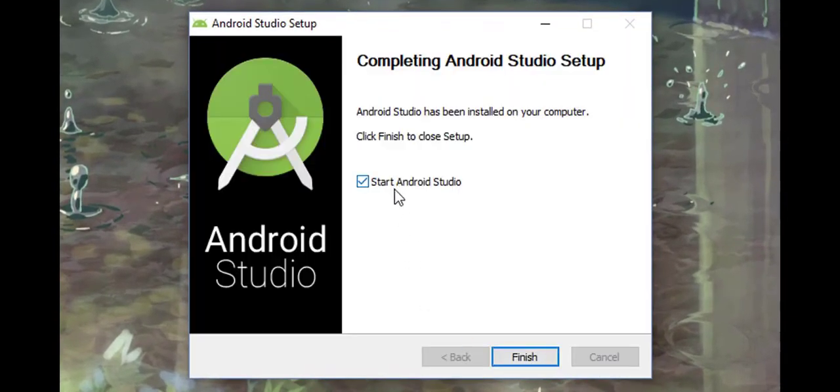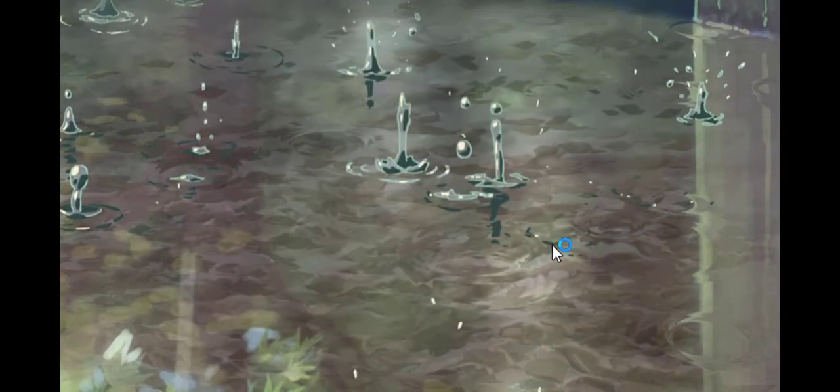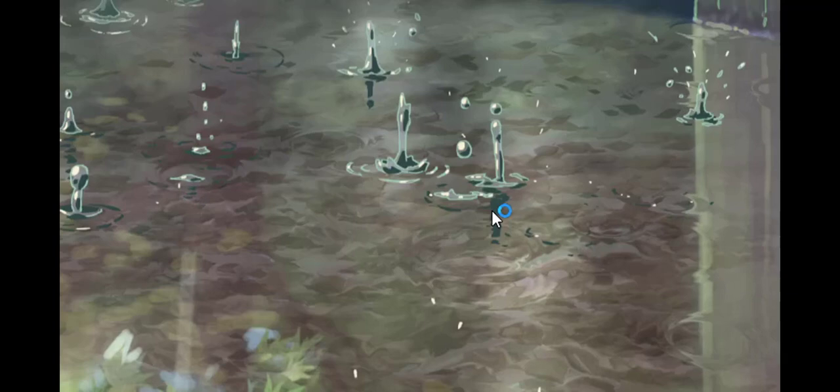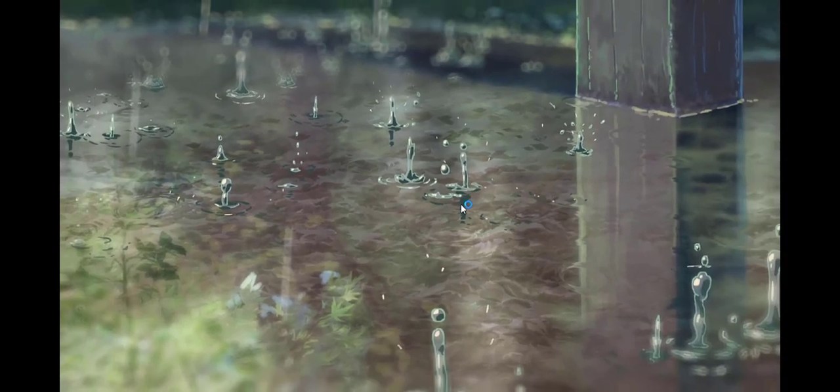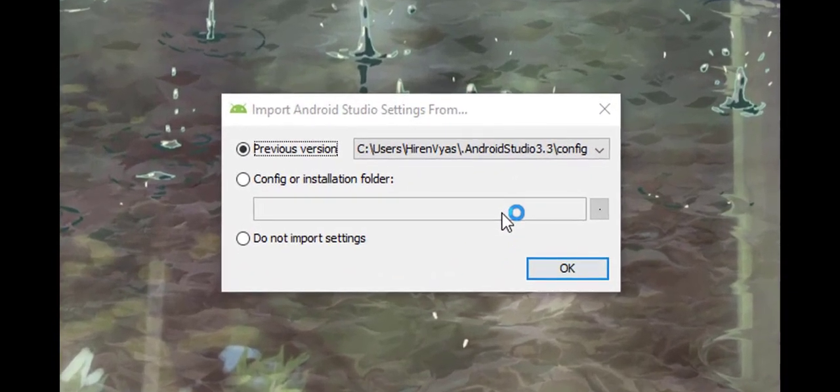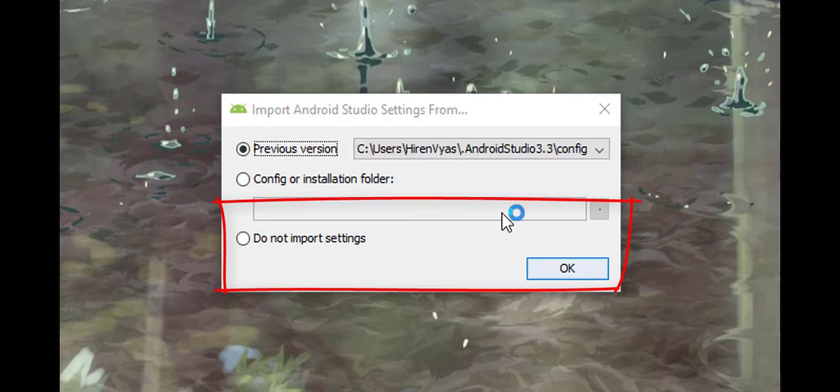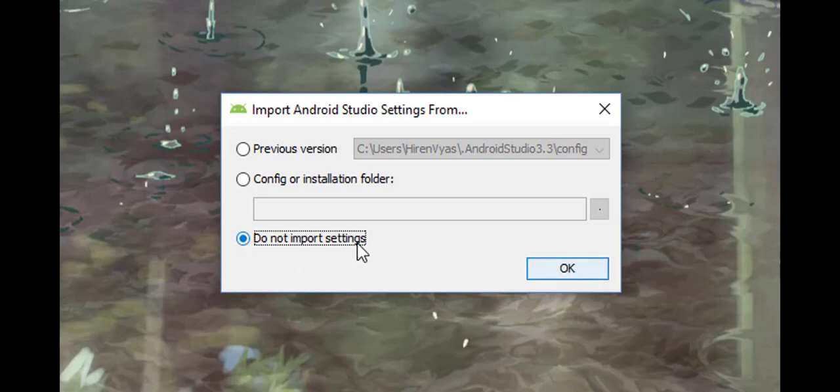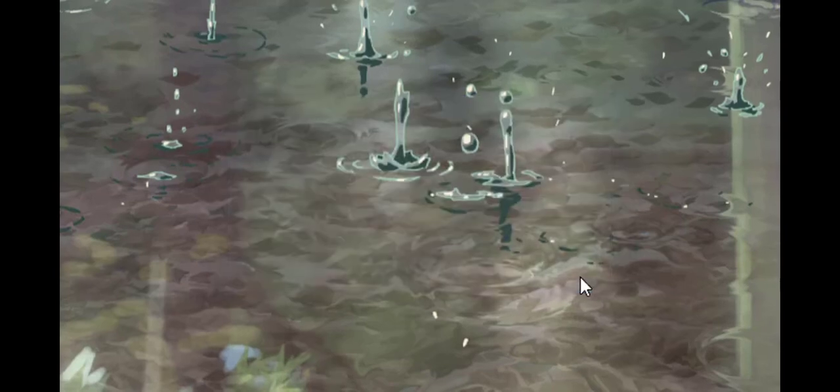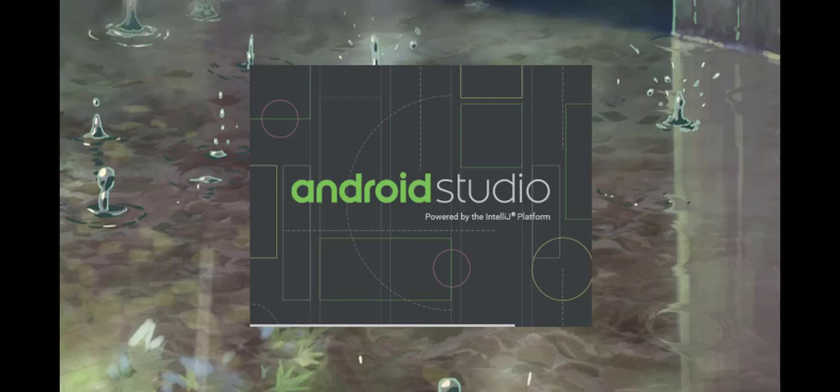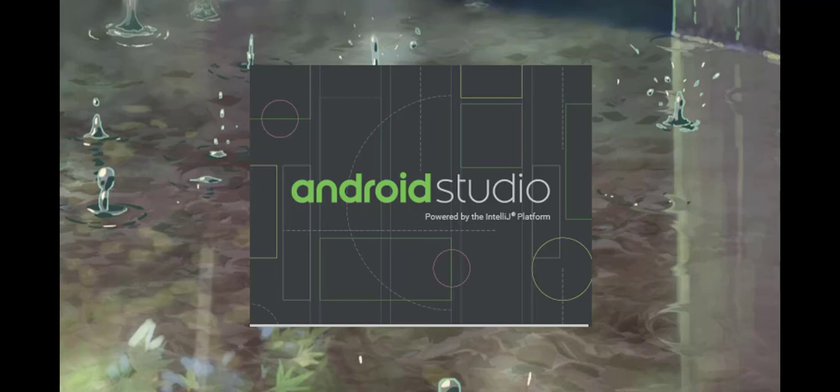Click Finish. As soon as you click Finish, it will start Android Studio. First time it will take some time, so let's wait. Here, choose 'Do not import settings' and hit OK. In the next window, you'll see it's loading Android Studio.